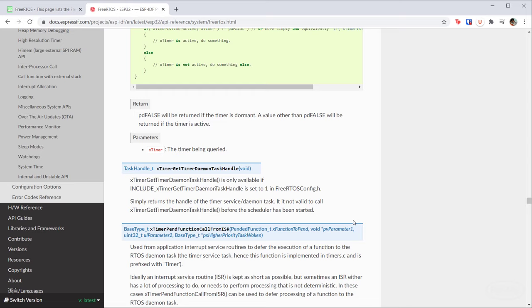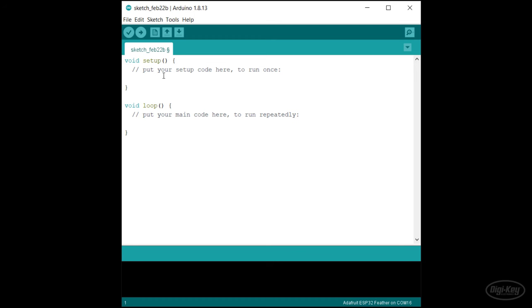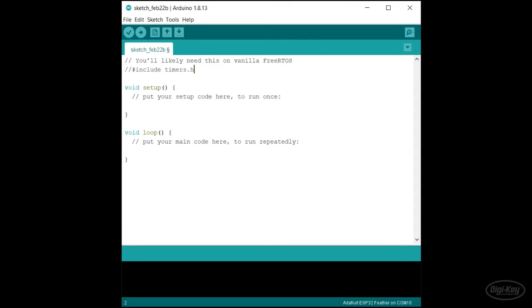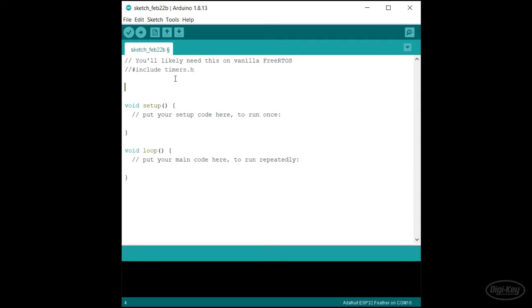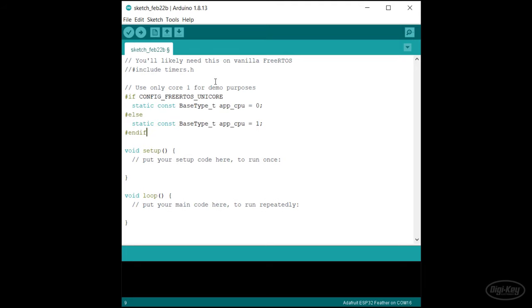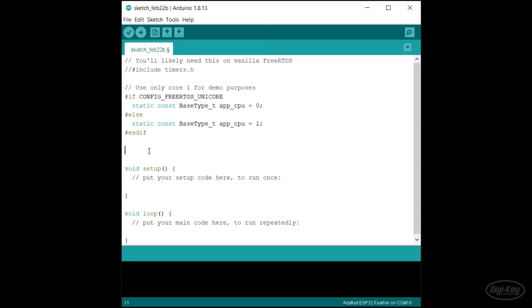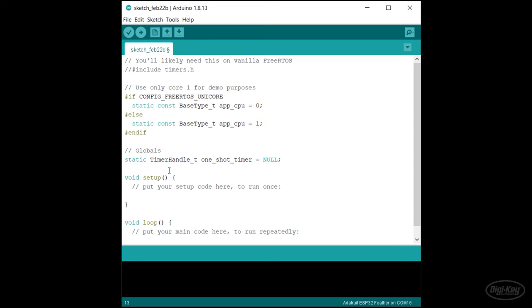Let's look at an example to see how to use software timers. We'll start with a blank sketch. If you're using vanilla FreeRTOS, you'll probably have to include timers.h in order to use the software timer API functions. It comes included with the Arduino ESP32 package, so we don't need to include it again here. We'll stick to just one core again for our demo. I'll create a handle to a one shot timer. A one shot timer will call an arbitrary function after some time period, but it will only call it once.